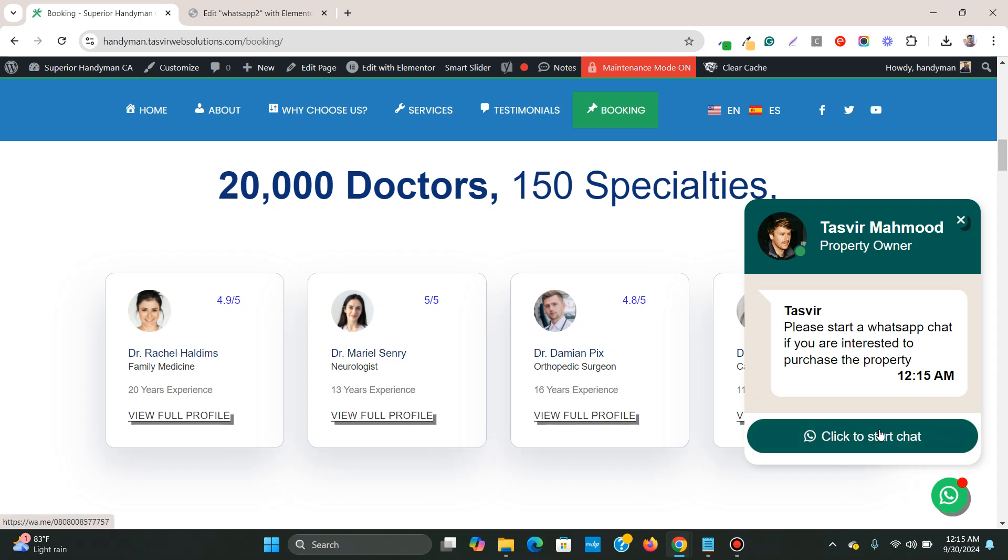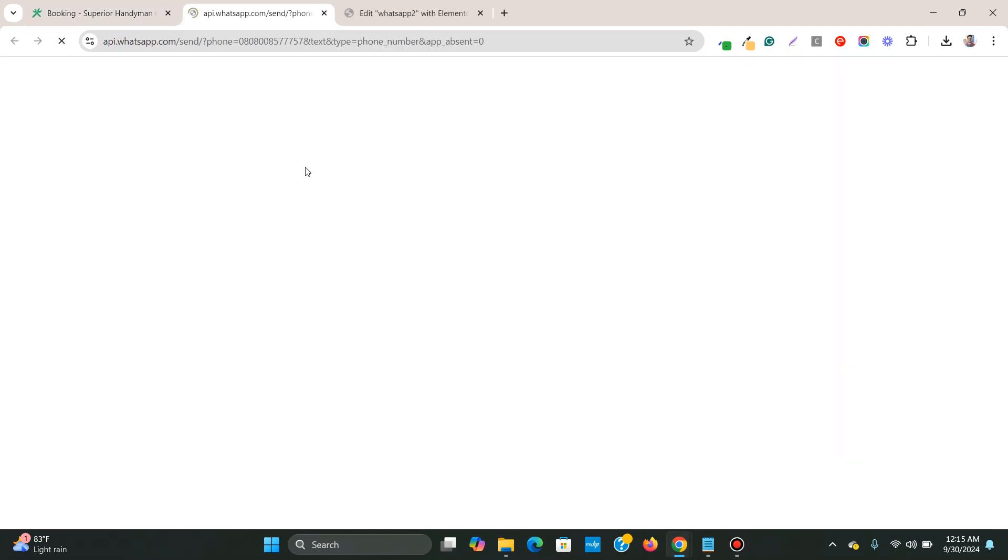With the new text, new number. If I click over here, you see, it goes to the WhatsApp web. But if you have the WhatsApp app installed on your laptop or PC, then it will open up the WhatsApp app to start the chat.